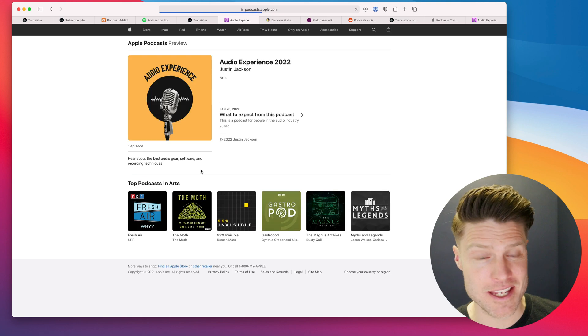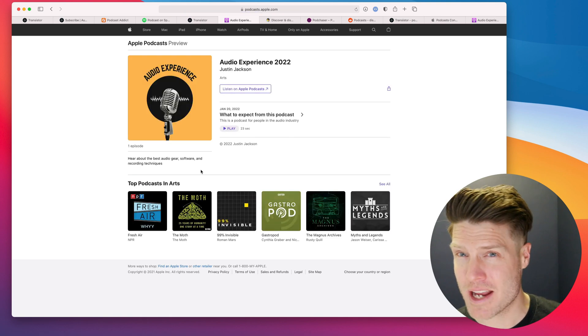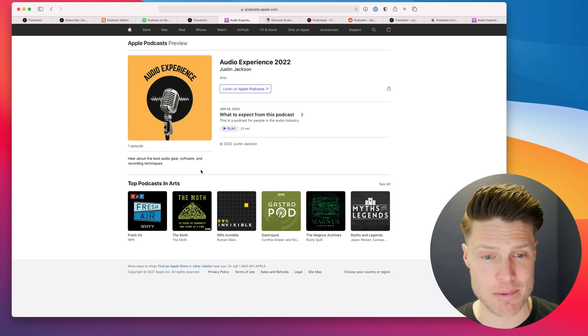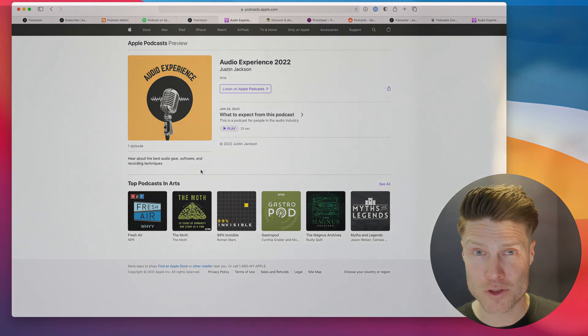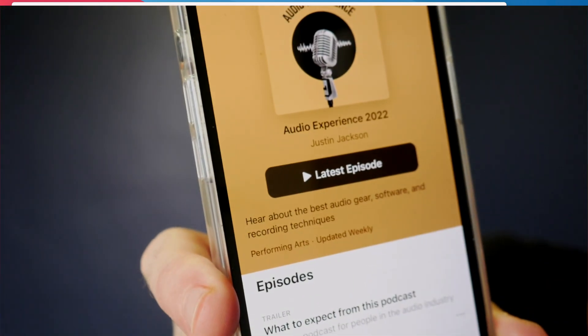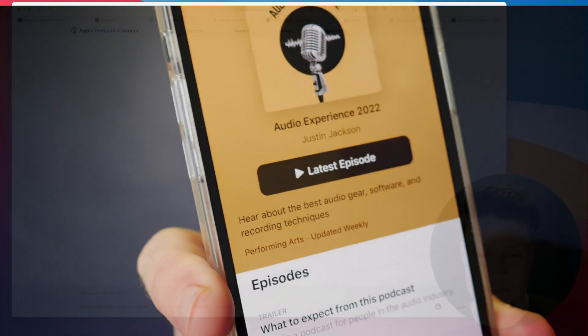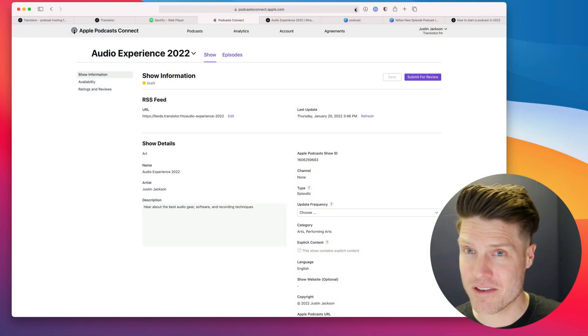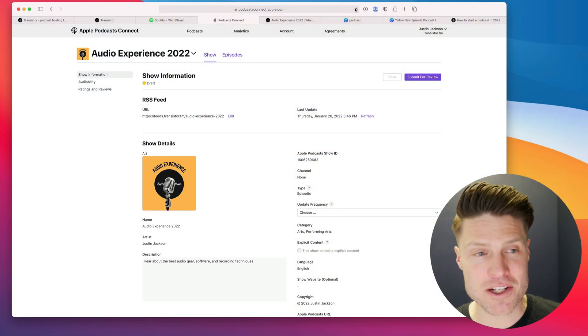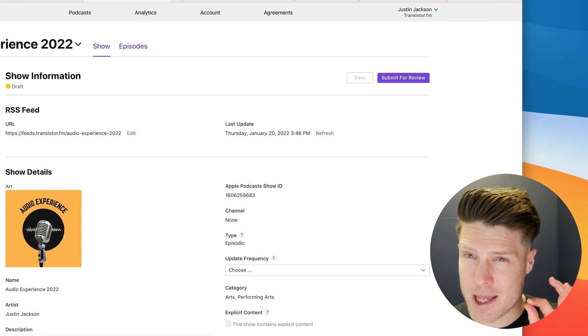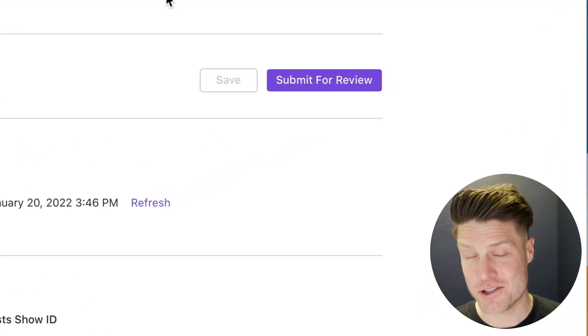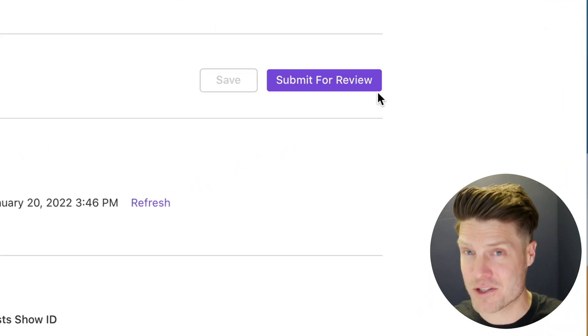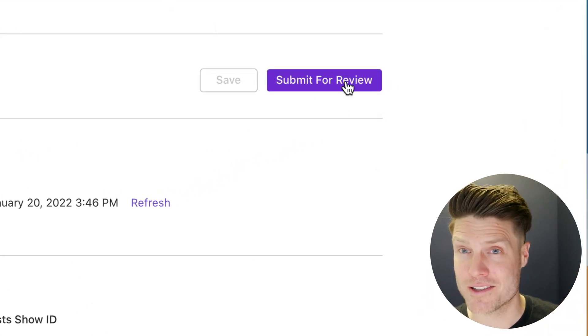The podcast, about an hour after submitting it to the Apple Podcast Directory here in 2022, it is now live in Apple Podcasts. So a bit quicker than five to eight days. Definitely make sure you go through all the steps and click that purple submit button to make sure that they see it and then approve it when they see it.